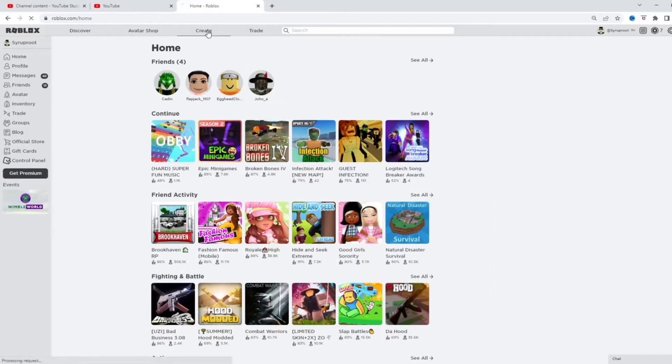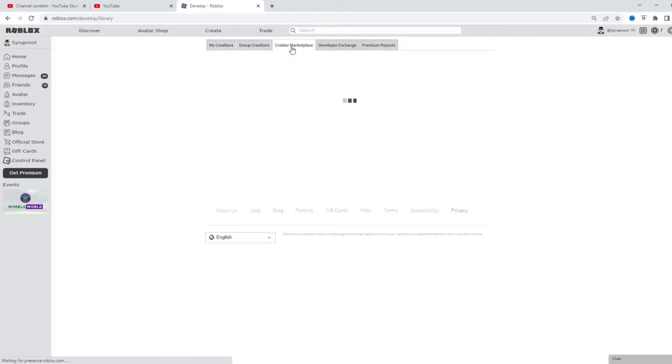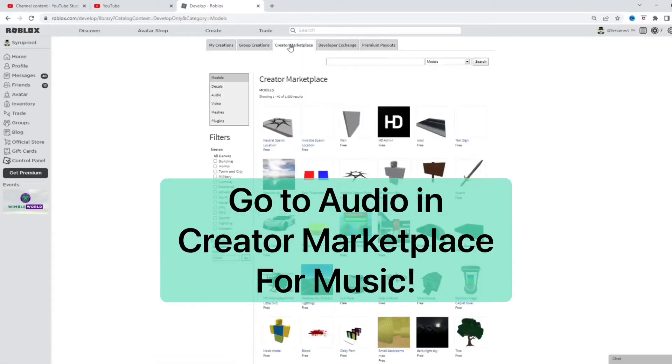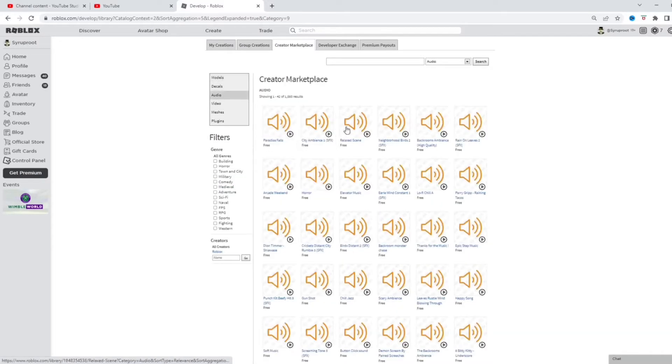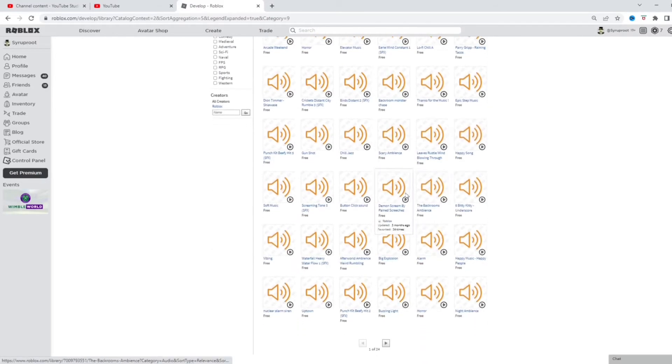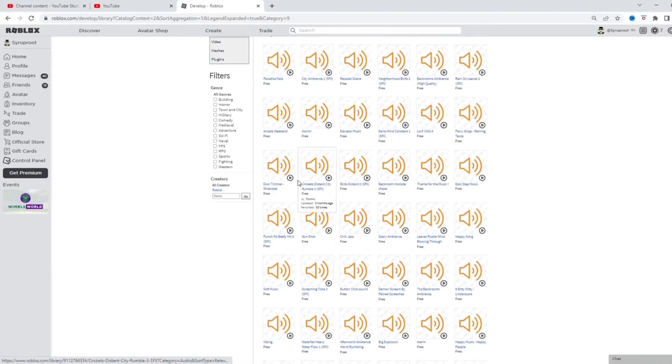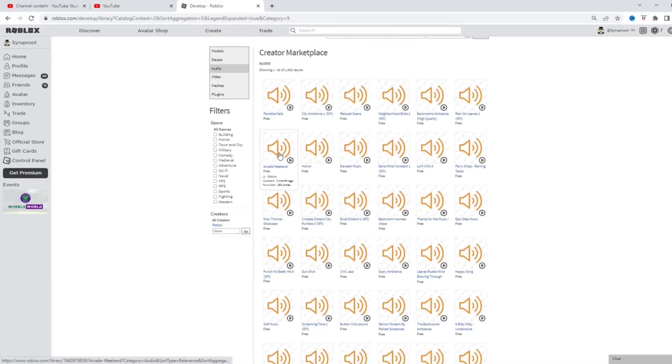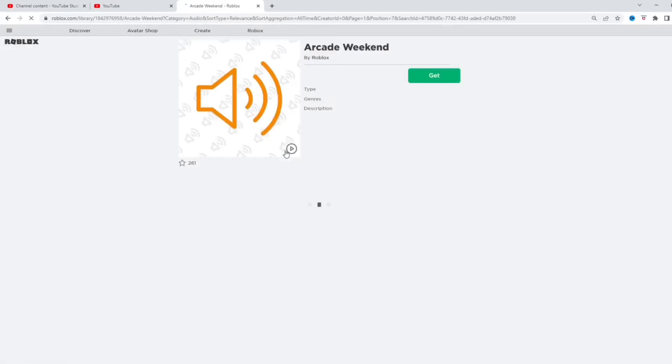So we're going to start off and go to create up here because we're going to find some music for the game. So we're probably going to go to create your marketplace right here, and then we're going to go to audio. And we're just going to find some music to put in the game. Let's see what this one is.